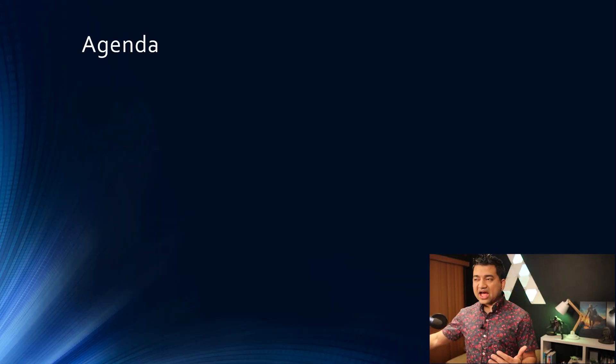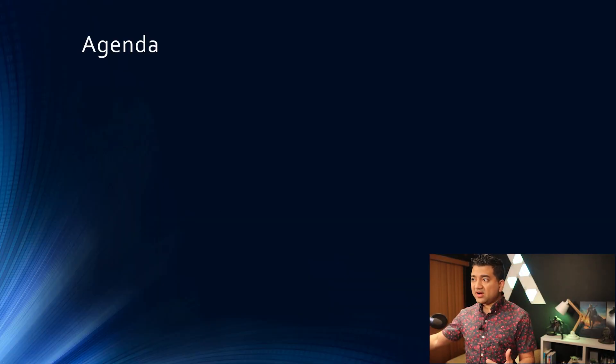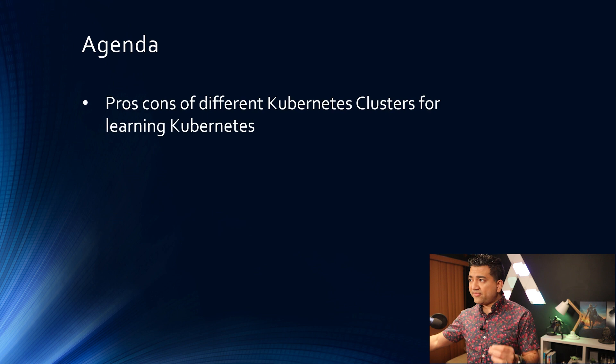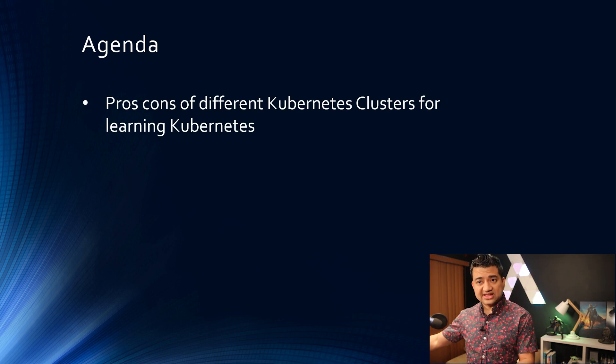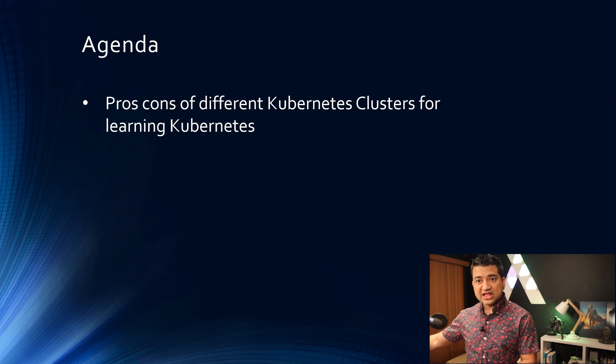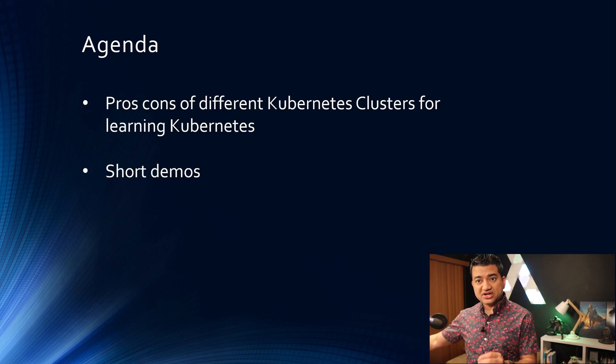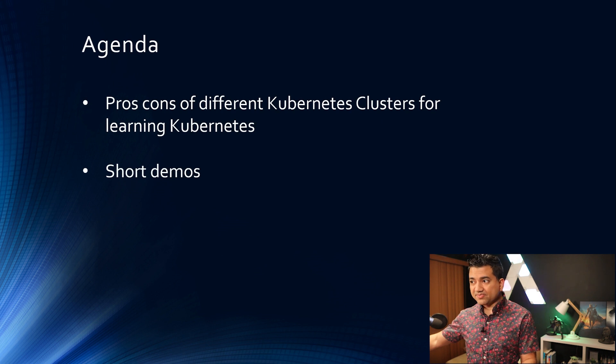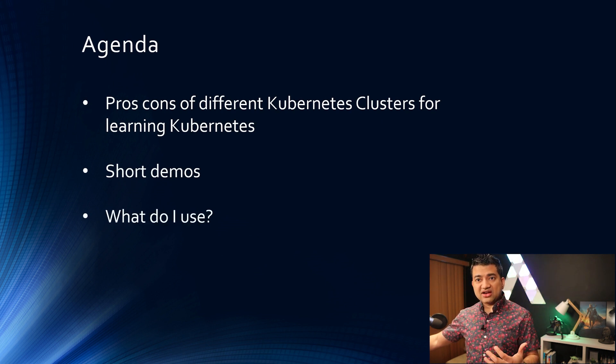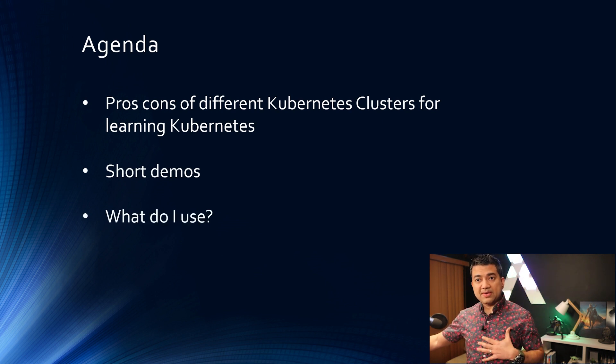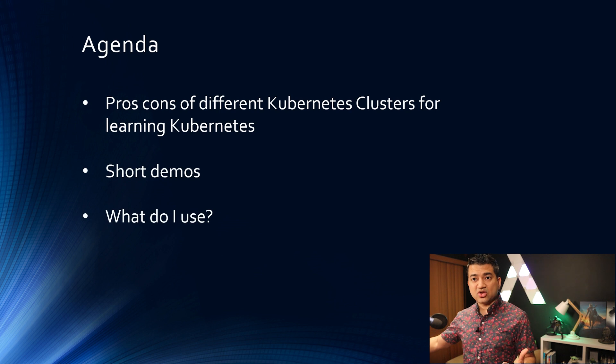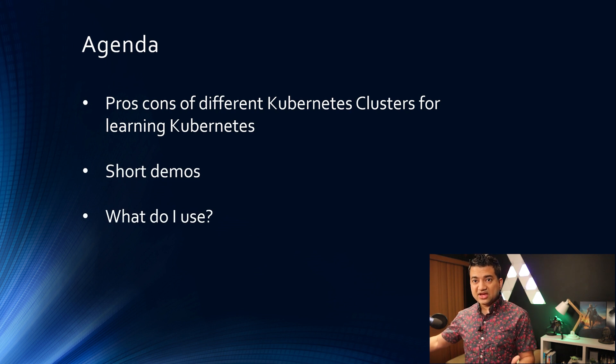So in this video I'm going to go over pros and cons of different Kubernetes clusters for learning Kubernetes. I'm also gonna give short demos and I will share what I personally use for learning Kubernetes.